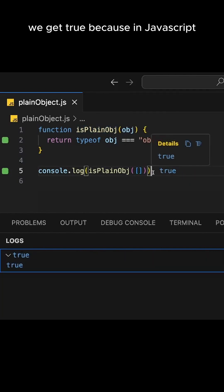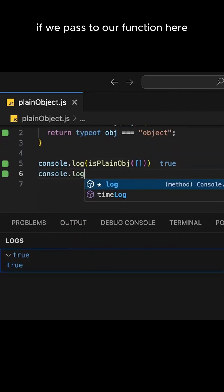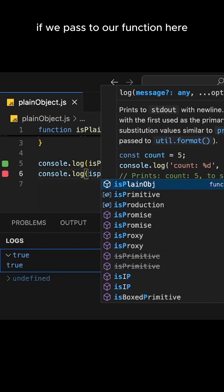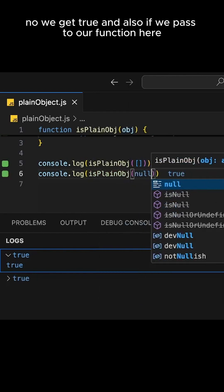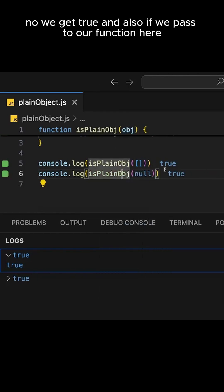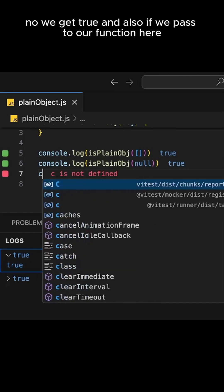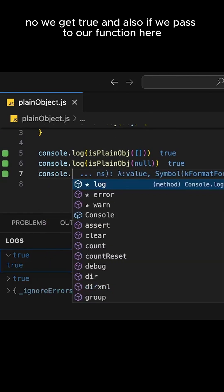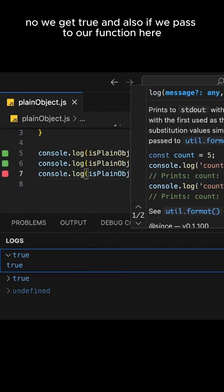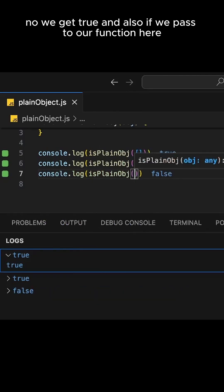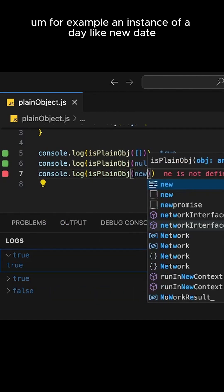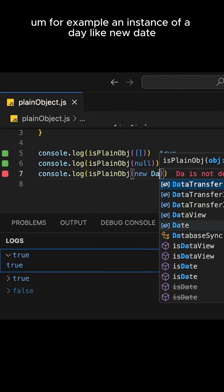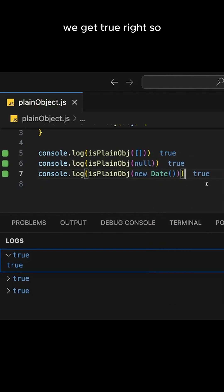Because in JavaScript, an array is considered as an object. If we pass to our function here null, we get true. Also, if we pass to our function here, for example, an instance of a date, like new Date, we get true, right?